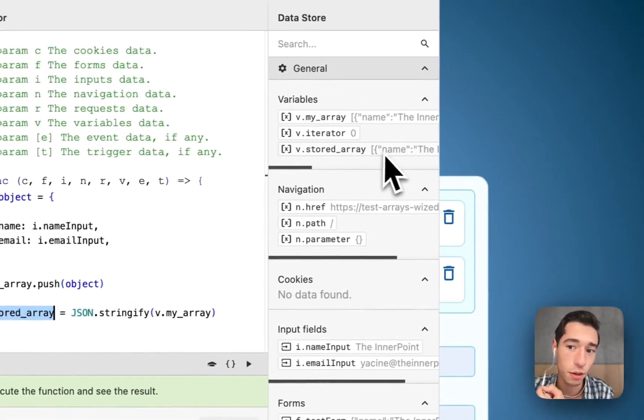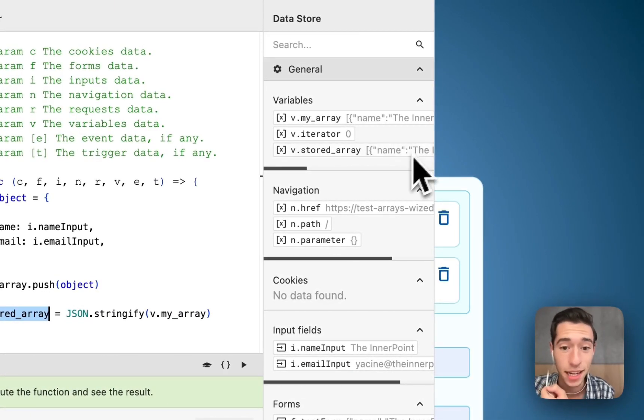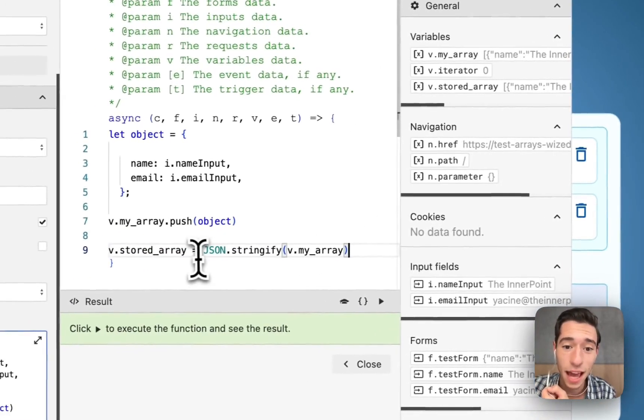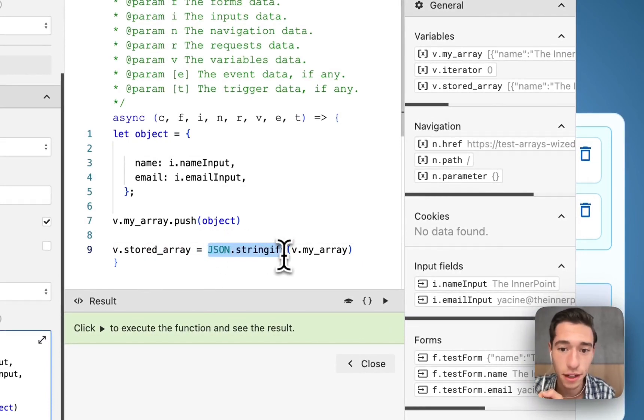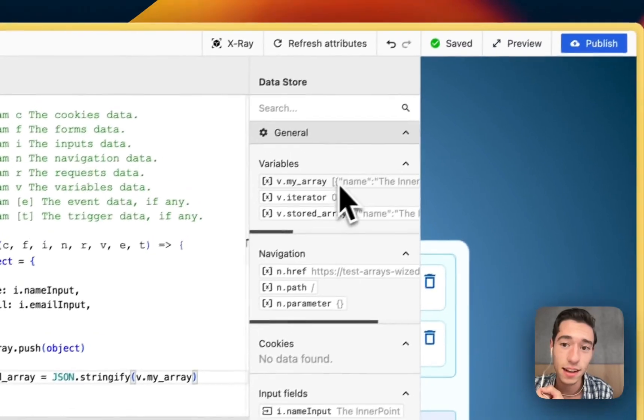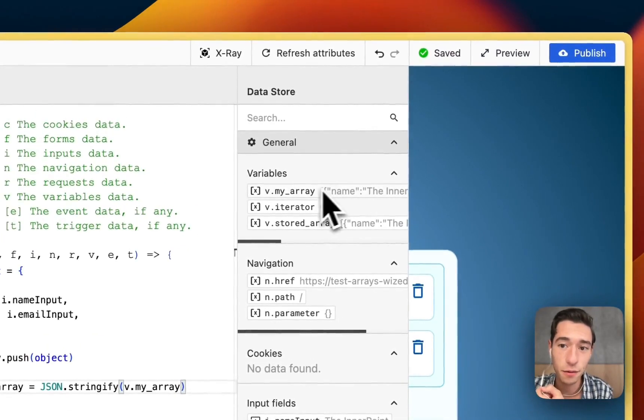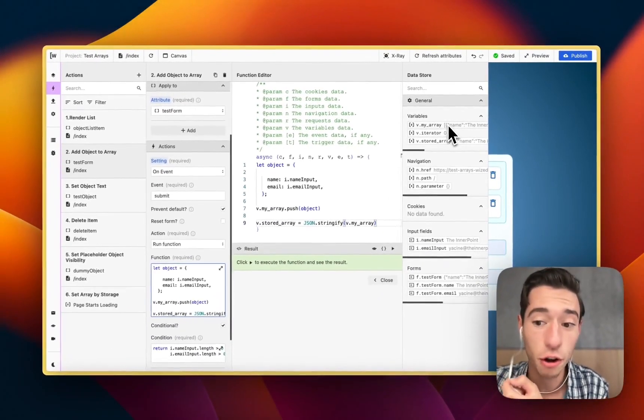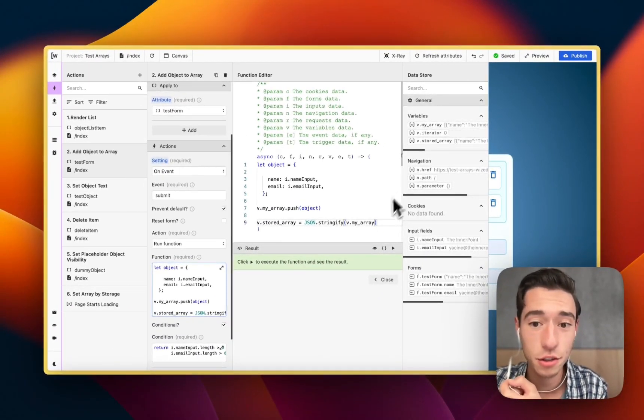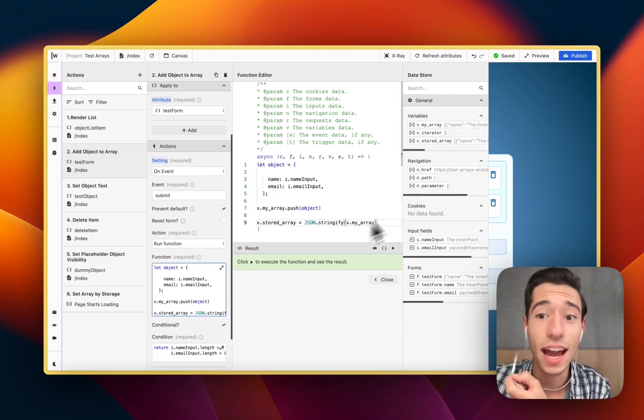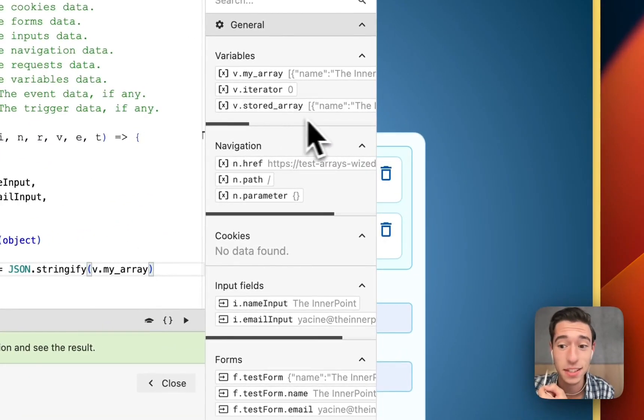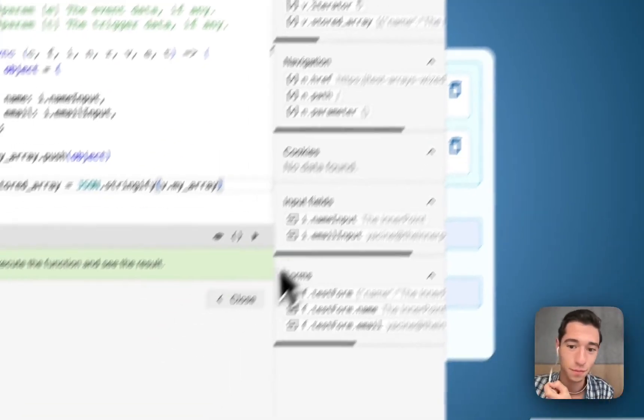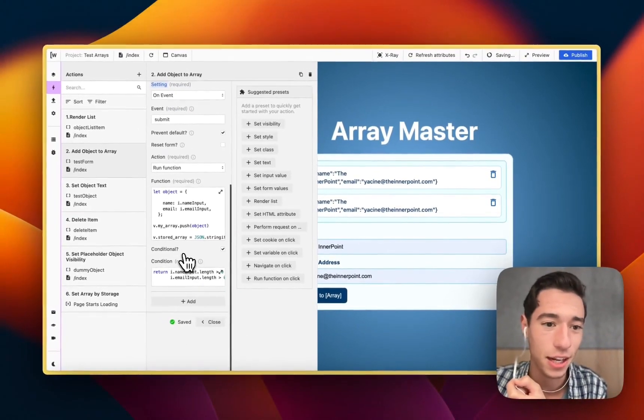This is a second variable which we created that contains the backup data. We have this equal JSON.stringify and then v.my_array. So we're taking the v.my_array and we're turning it into a string, into text, and we're saving this text into this backup variable. That's it, that is all the magic.